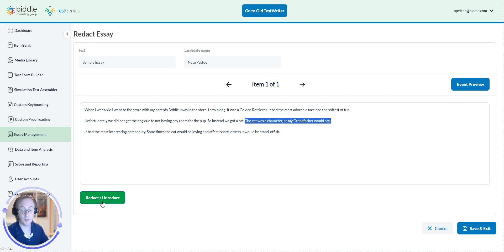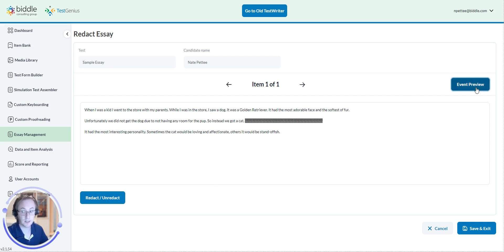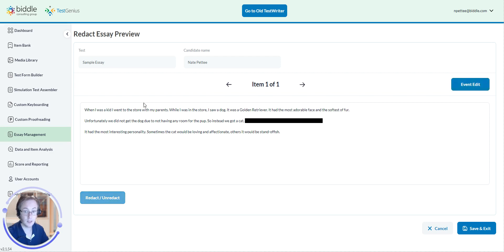Now, click on the Redact and Unredact button. Now that it is redacted, it will show up that it is not there. And if you want to preview it or what it will now look like, you can simply click on the Event Preview and it will show the redacted information.